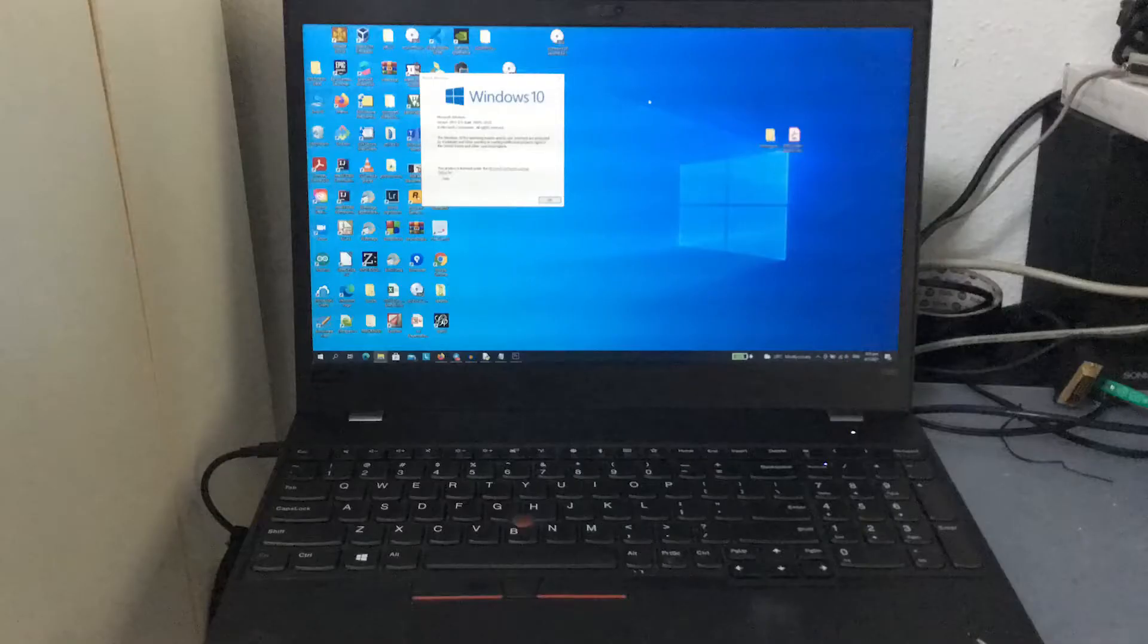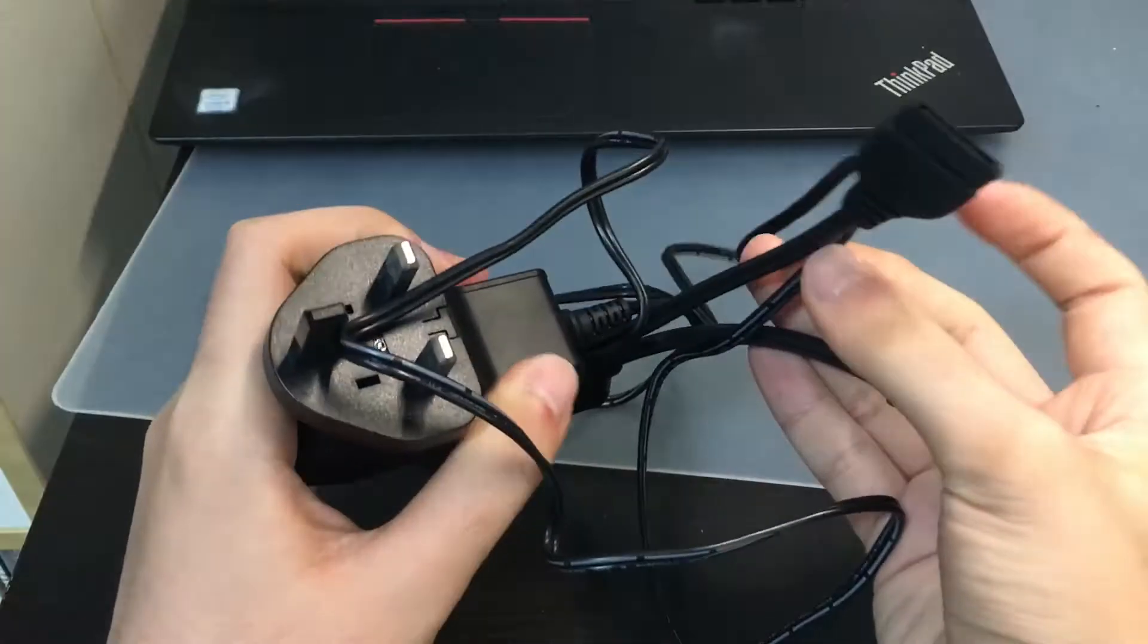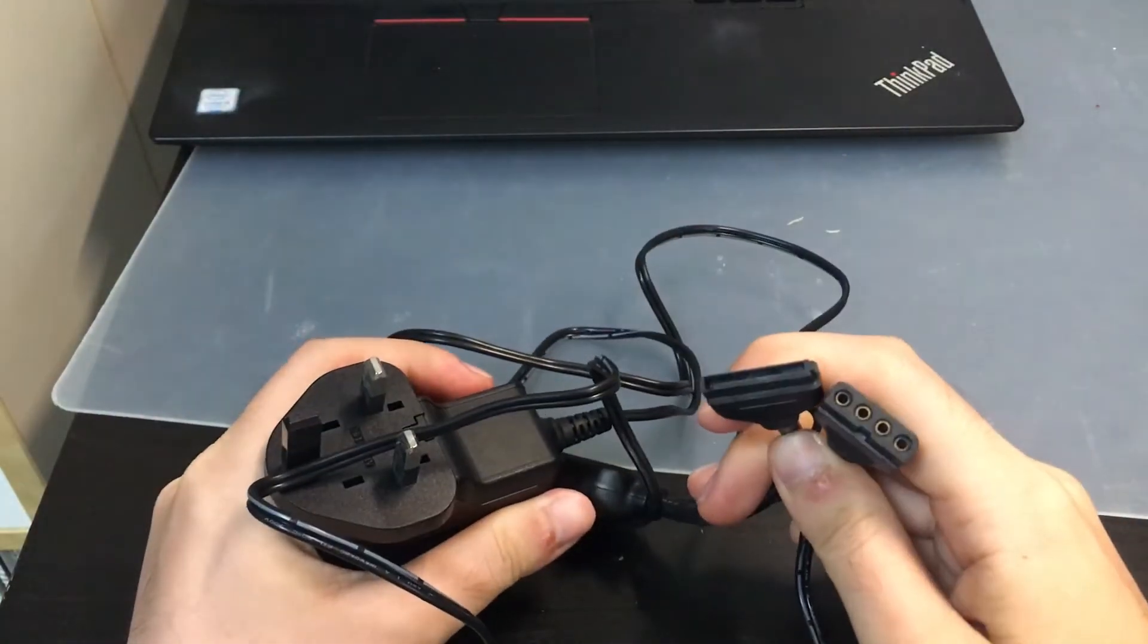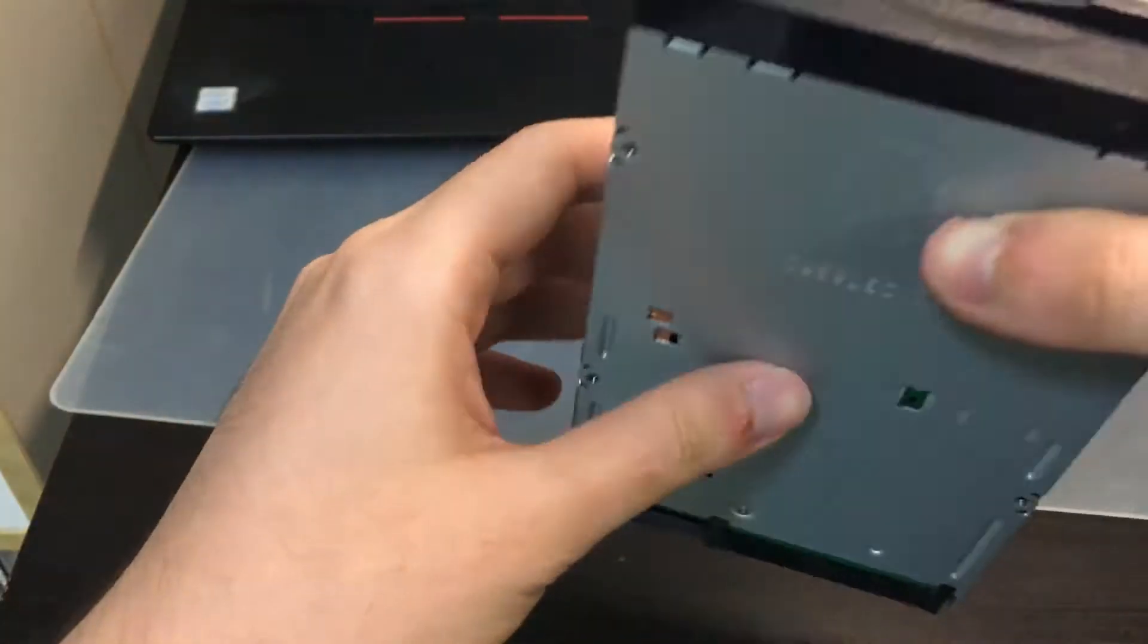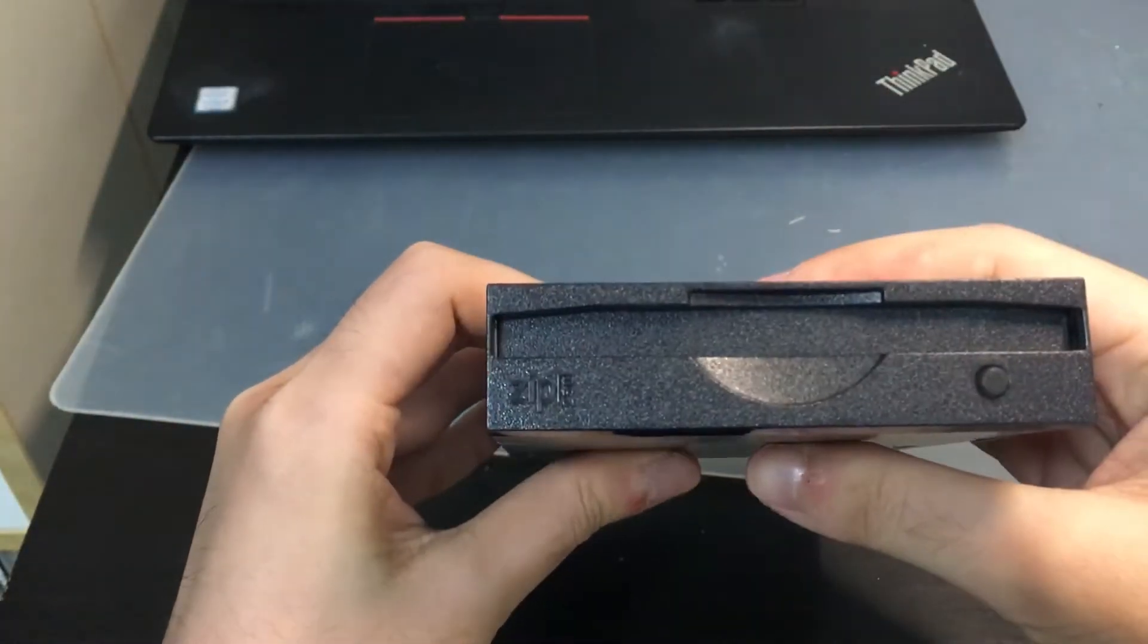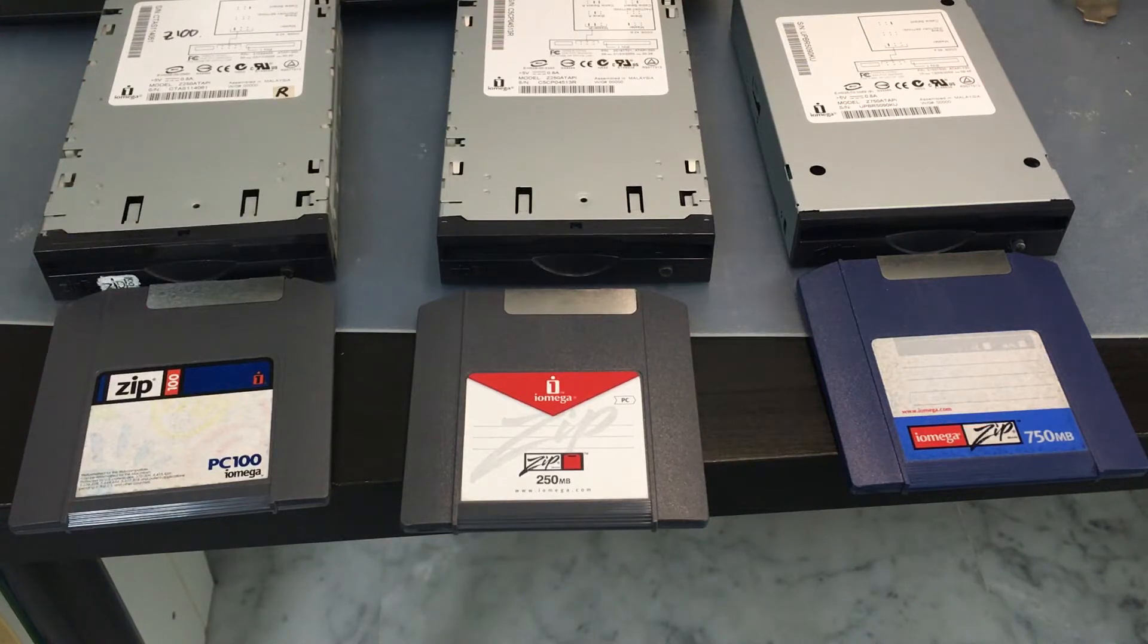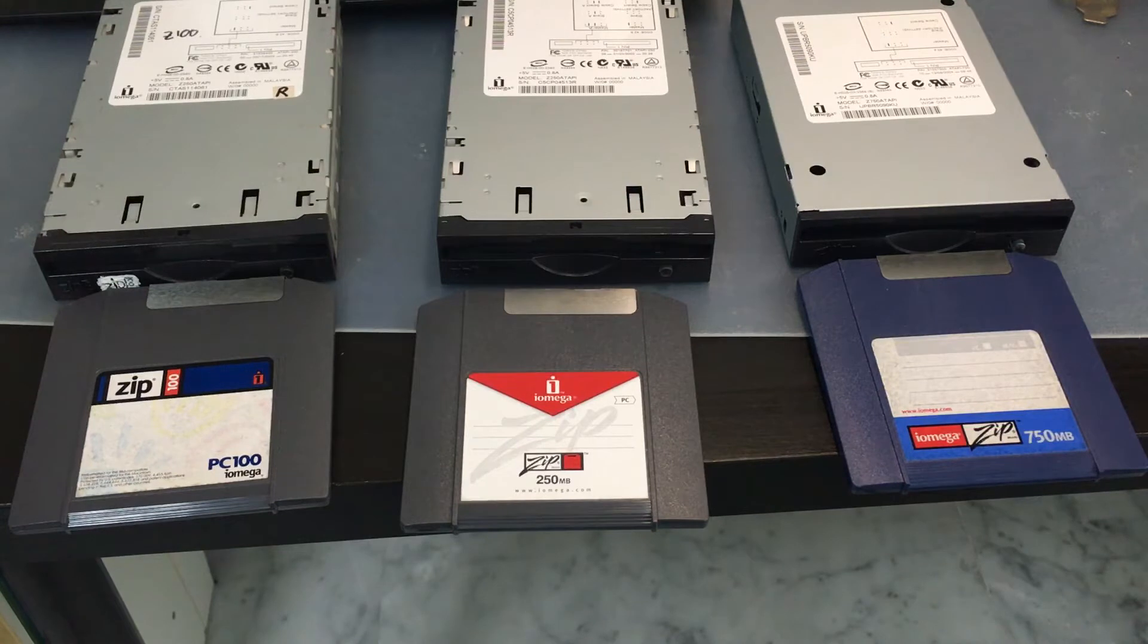You will need a Windows 10 computer, a power supply to turn on the zip drive, an internal IDE zip drive, any zip drive capacity will do from 100 megabytes, 250 megabytes, or 750 megabyte capacities.